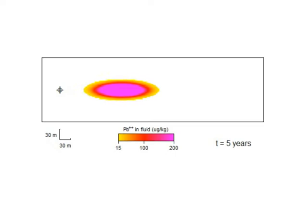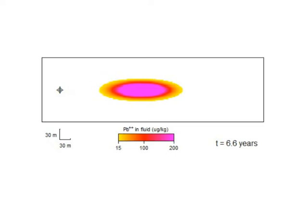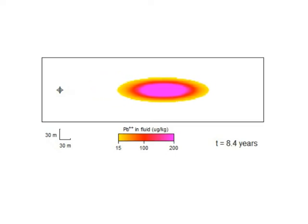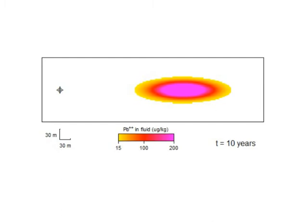The lead moves laterally through the domain by advection, and spreads outward due to dispersive fluxes both parallel and perpendicular to the direction of flow.